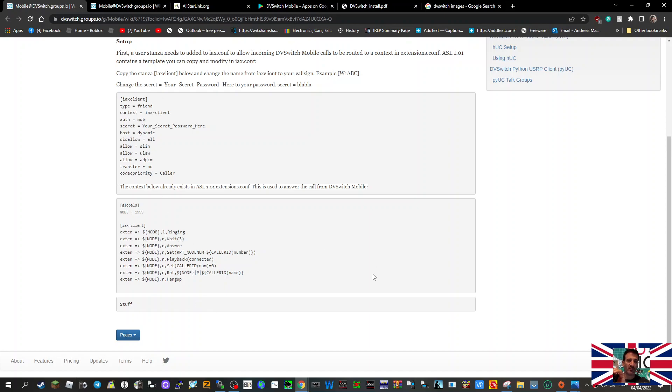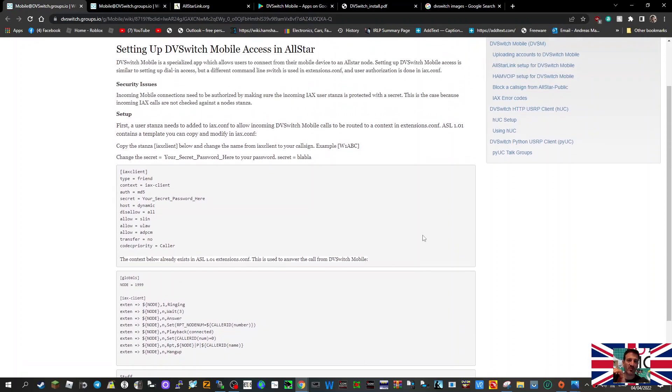copy and paste these into the description. So 73, thanks for watching, all the best. Just I'm in a bit of a rush, so 73, all the best.